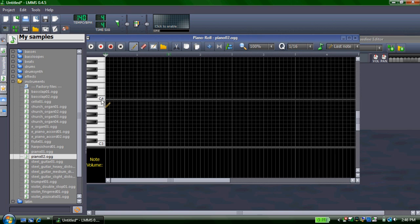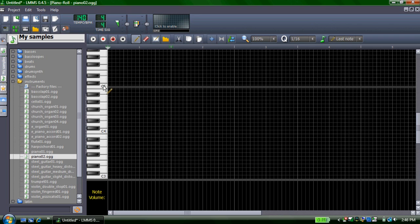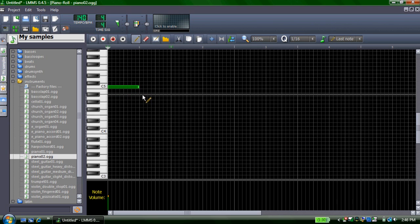And in Piano Roll, you pretty much make your music. You can click on the key to hear what the note sounds like, and click over here to actually make the note. You can make it longer, and then next time you click, it'll have the same length.